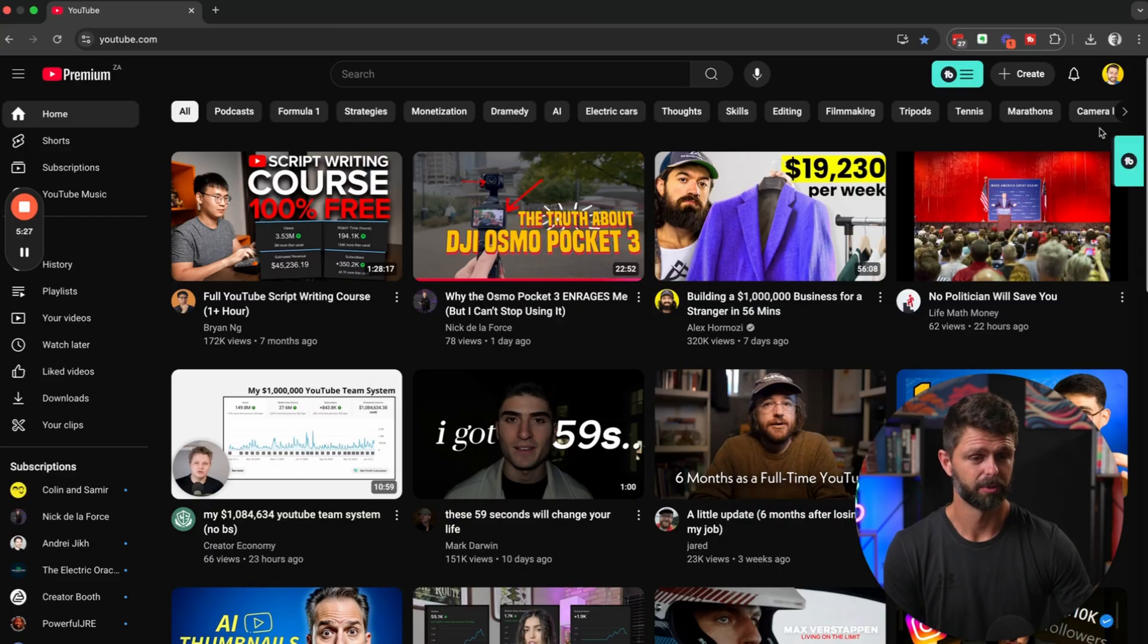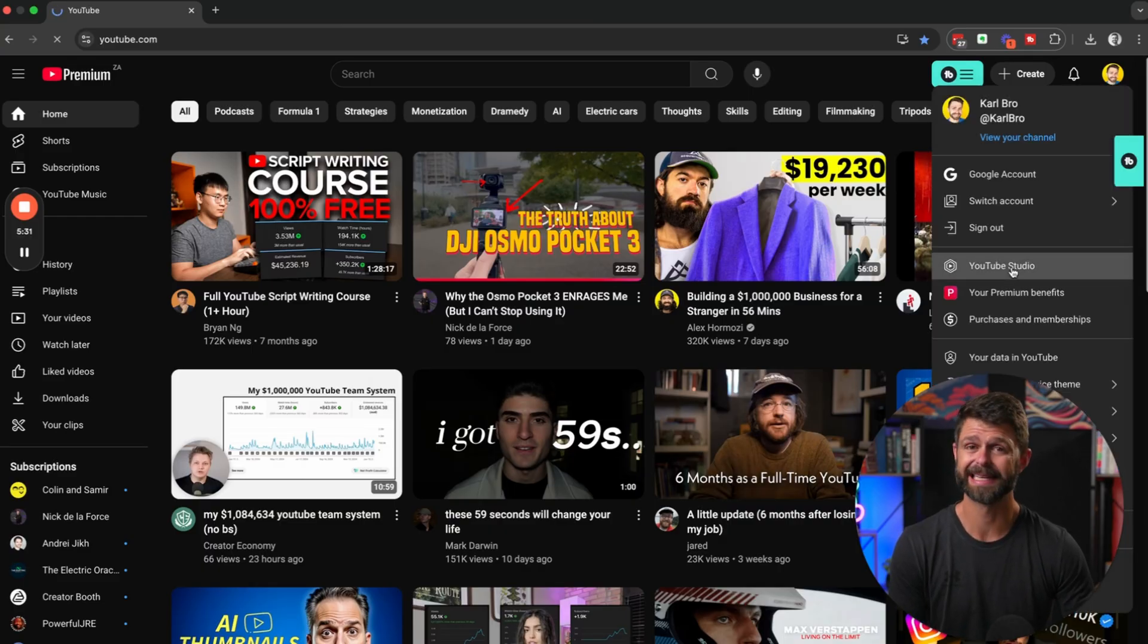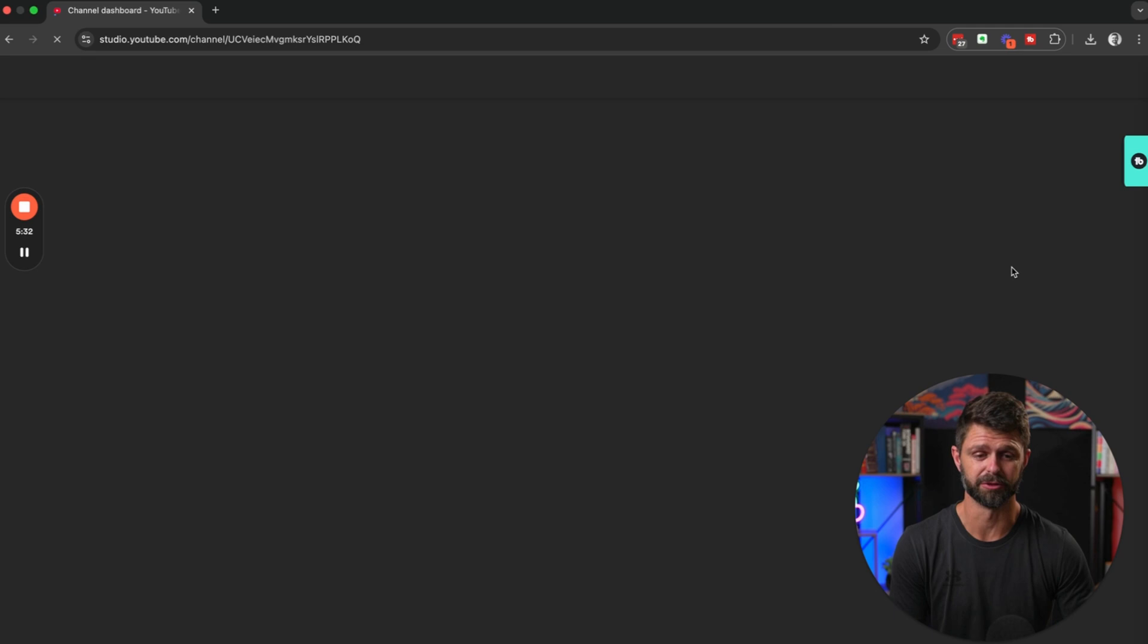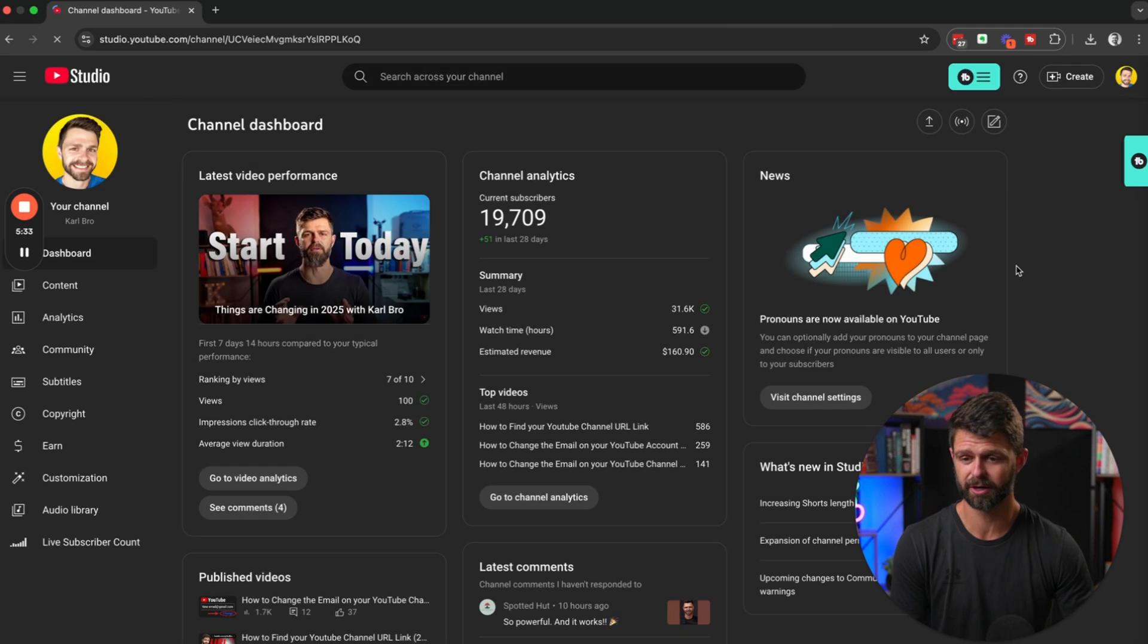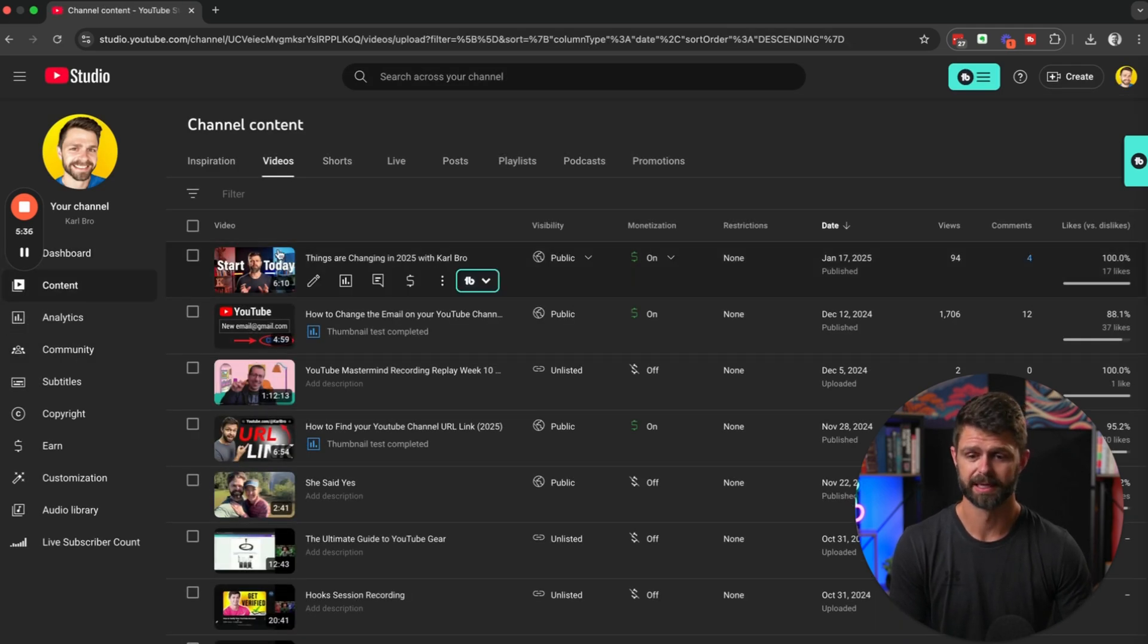So to get started, let's jump onto the laptop. We're going to head up to our channel on the top right hand side, head inside of YouTube Studio, and then head into our content.